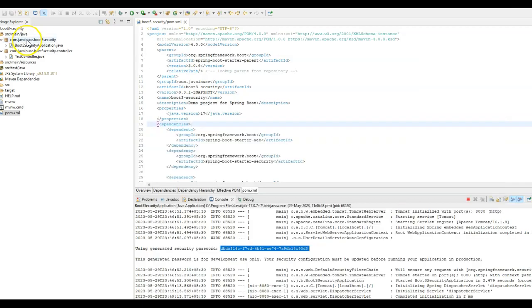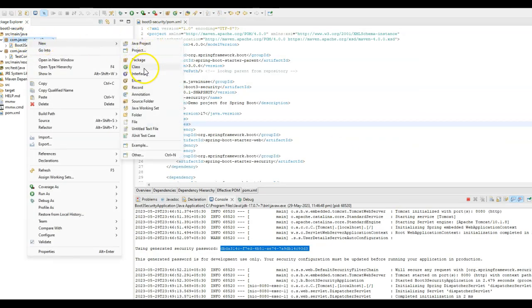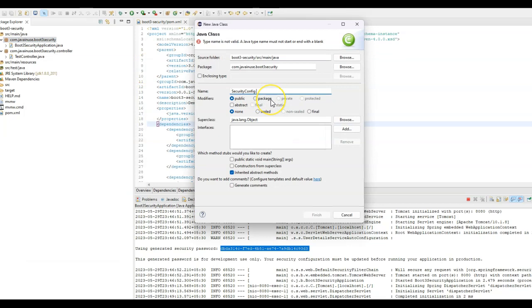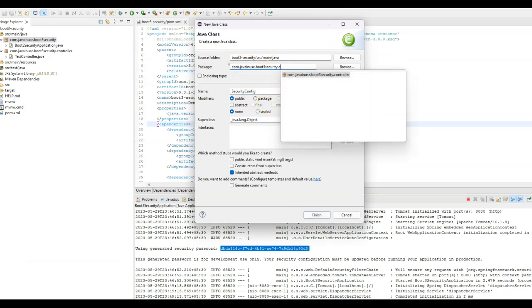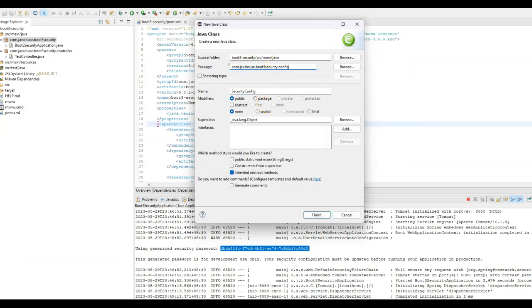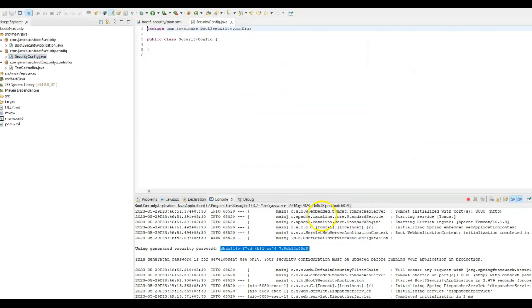Go to Eclipse, and we will create a new class. The package will be com.javanews.boot3.security.config.